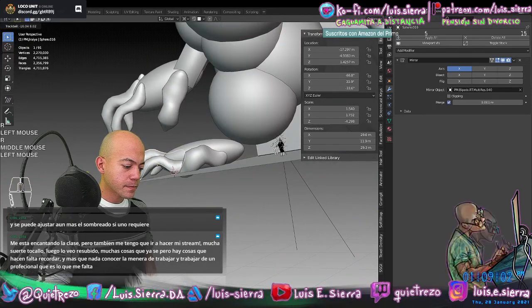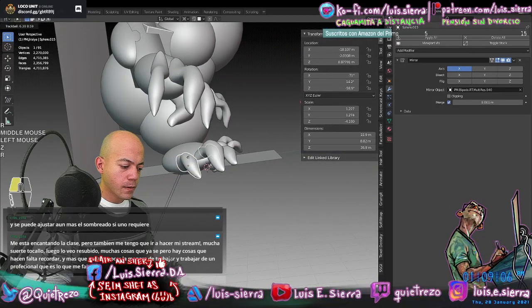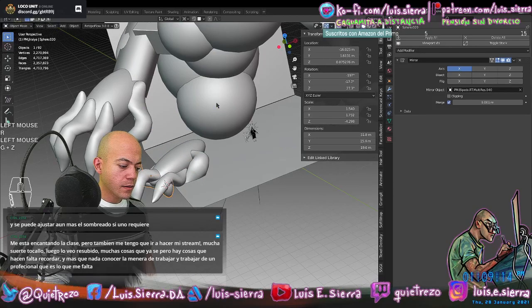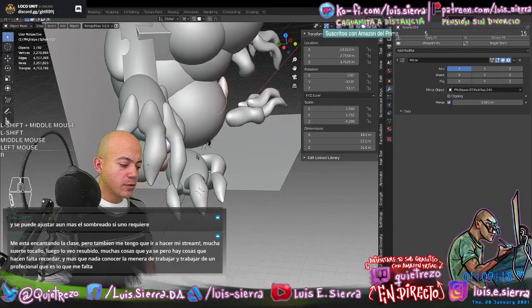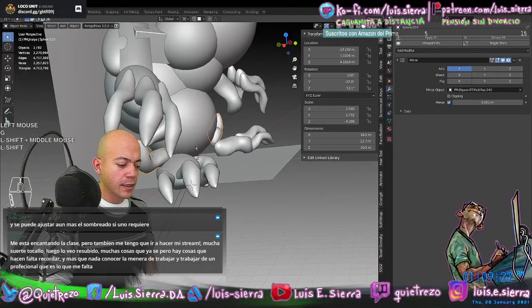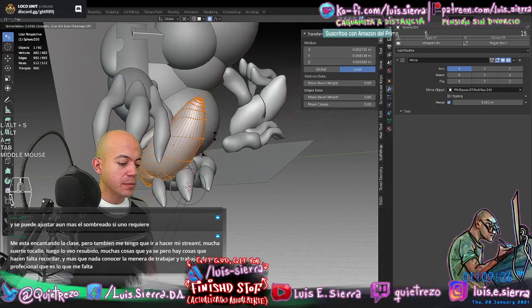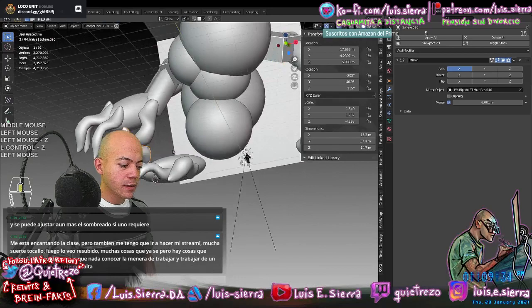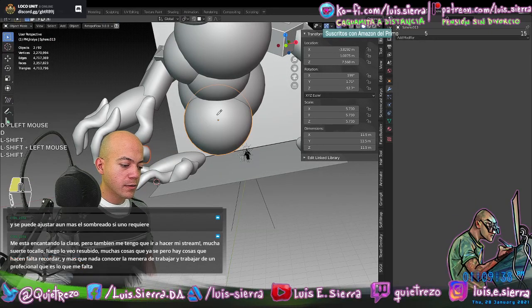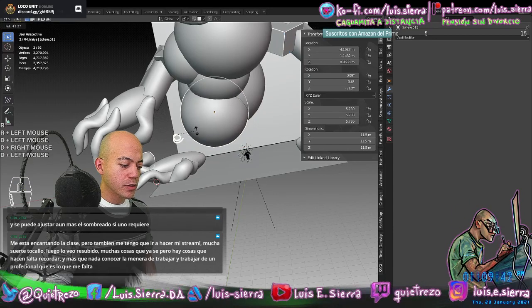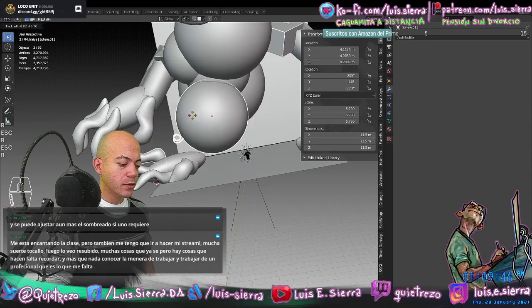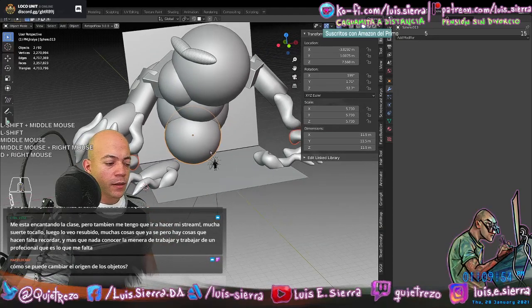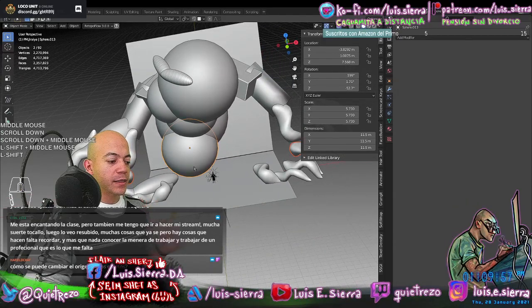I'm also going to generate the feet the same way, and I could even use one of these fingers for the legs since it already has some of that organicity — it's been manipulated so it doesn't look computer-generated. I can scale it and change the pivot to the Median Point (the midpoint of my selection), then rotate with R or double R for Trackball Rotation. But the symmetry also carries its rotation.